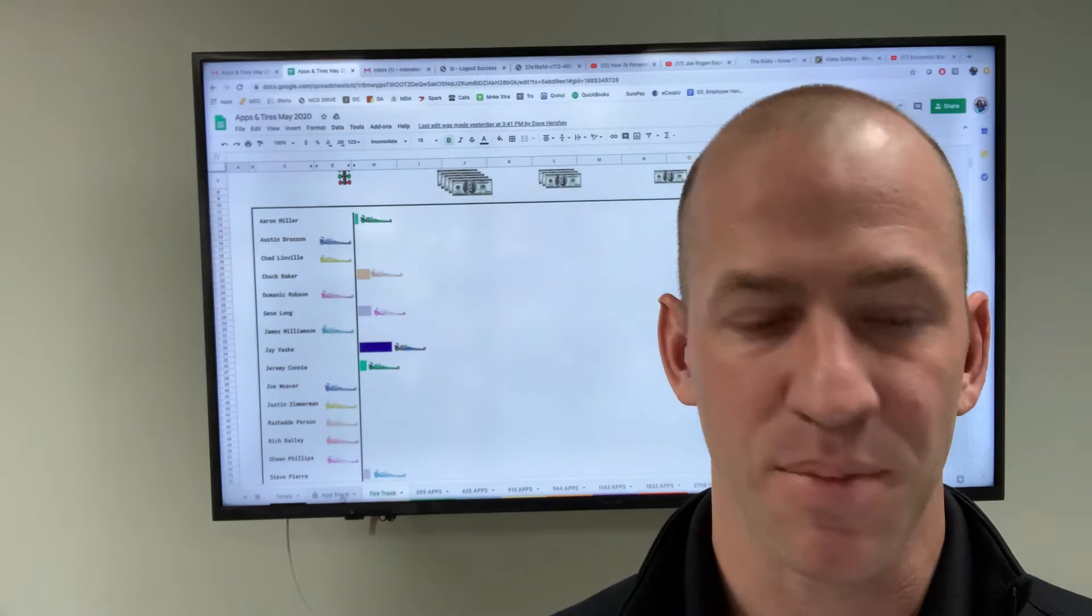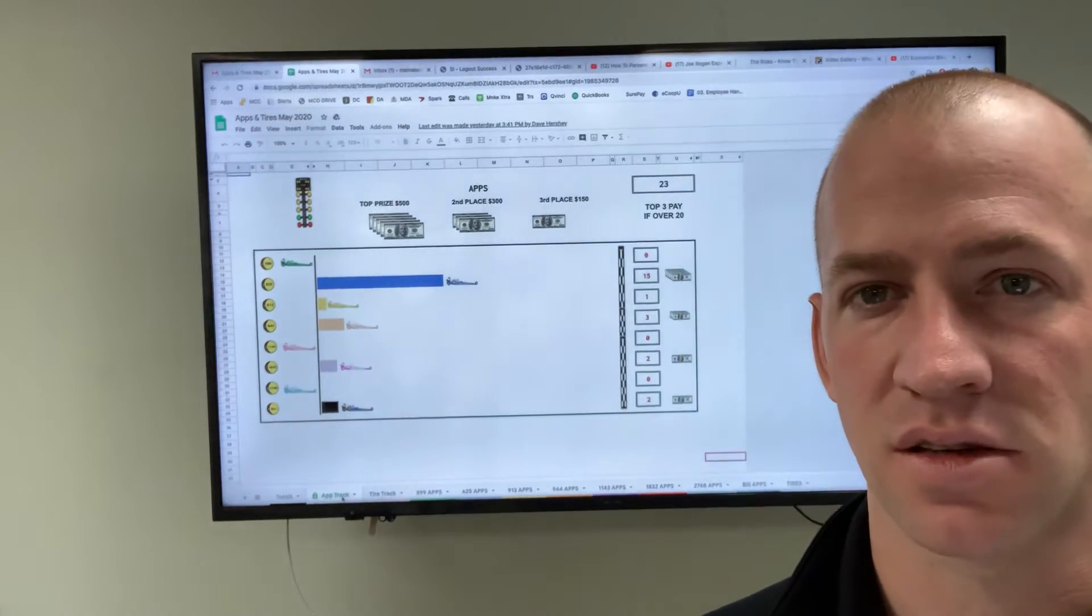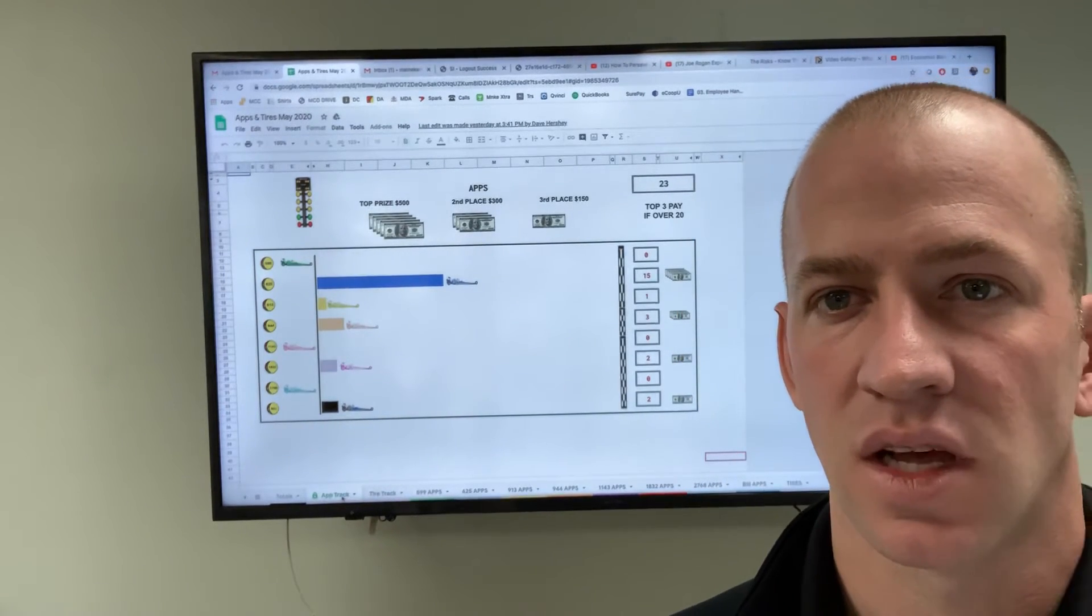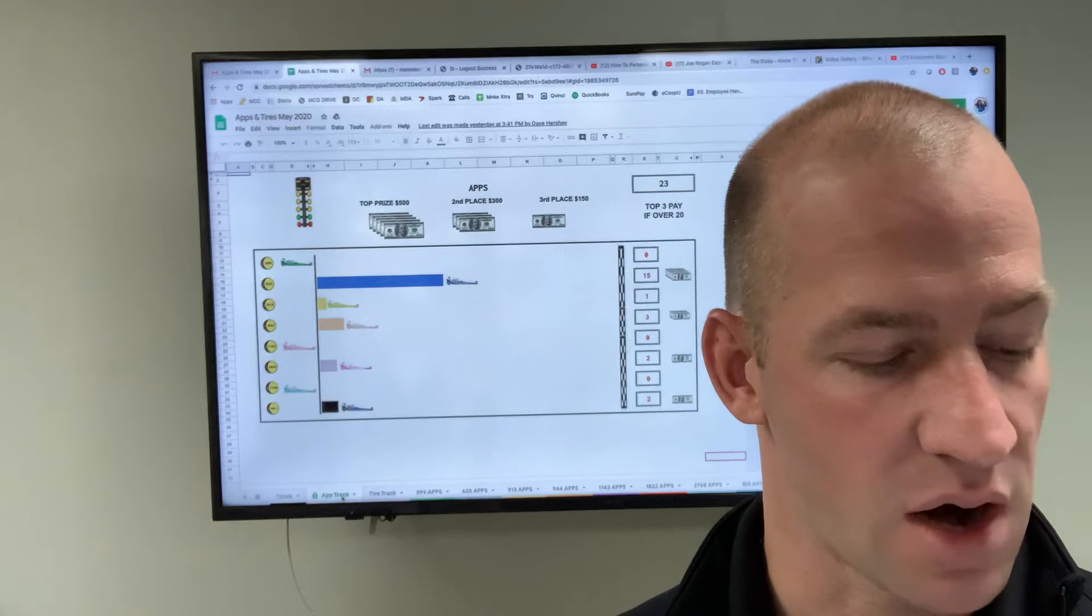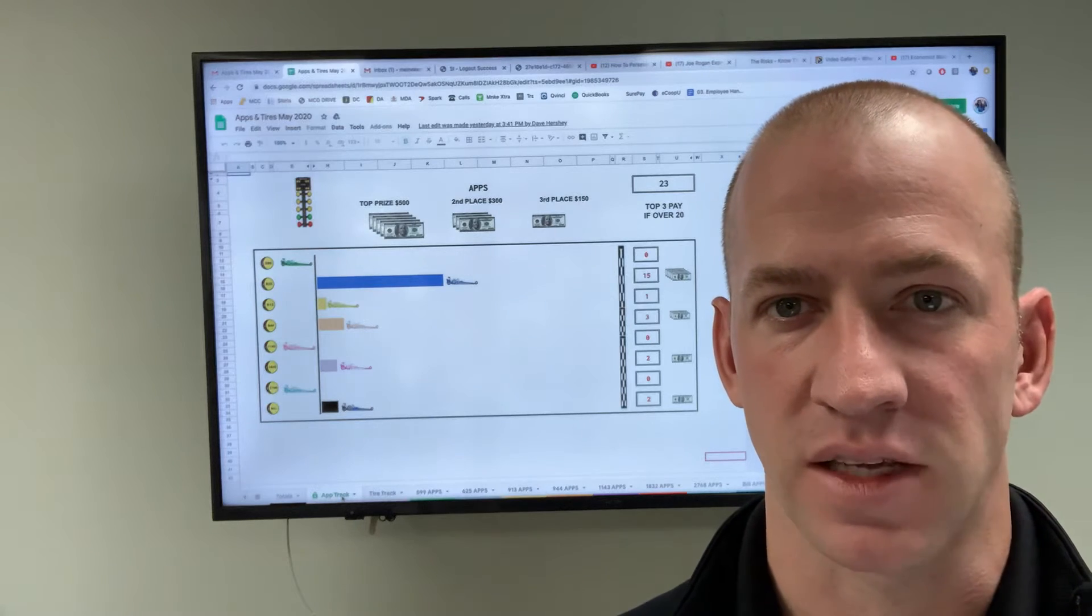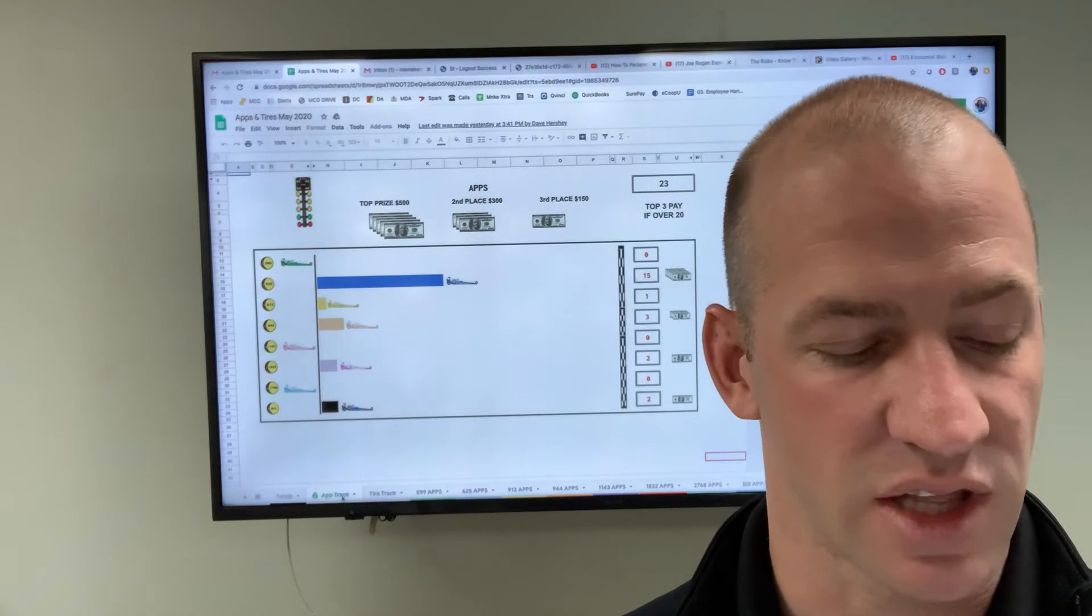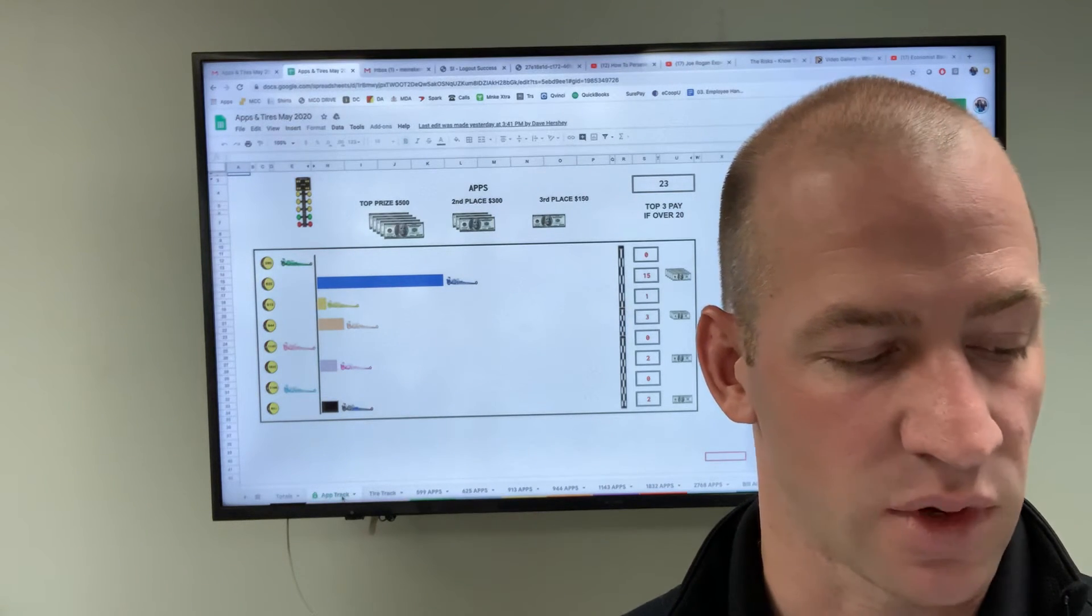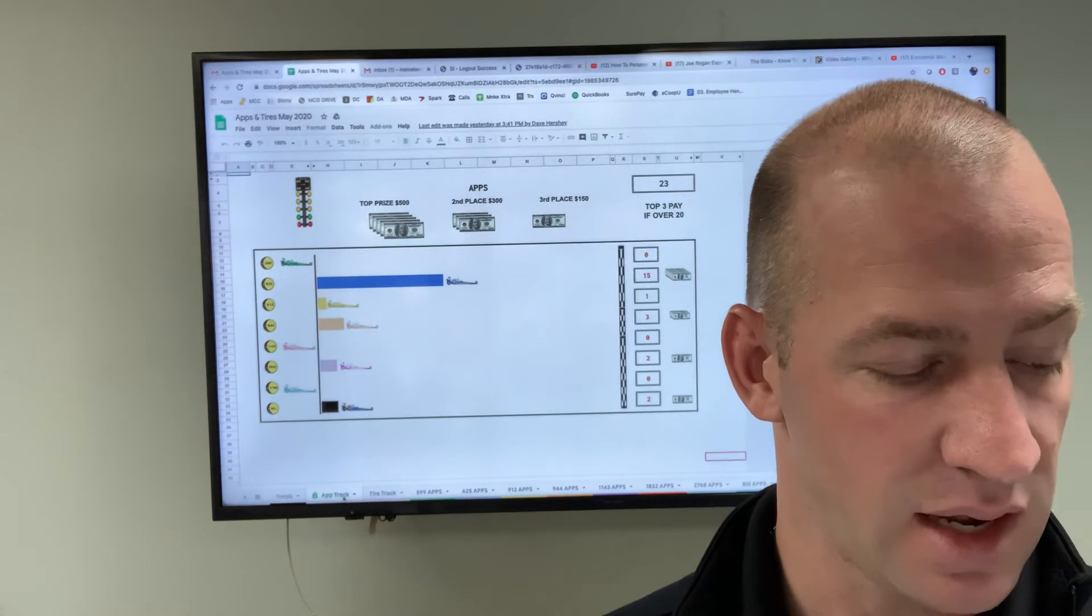If you look at the app competition, the race for the service advisors, we have a clear frontrunner at 625. They're crushing the competition. They really want that $500 prize. But again, everyone's still in the game.